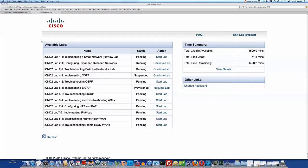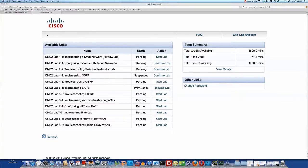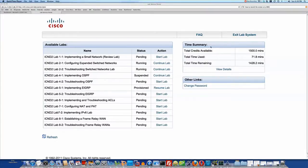So what you see here to start is the main window after I've logged into the service with the package for ICND2 Labs. On the left are the list of labs. On the right, it gives me a time summary of the time I've consumed of my 25 hours of time.